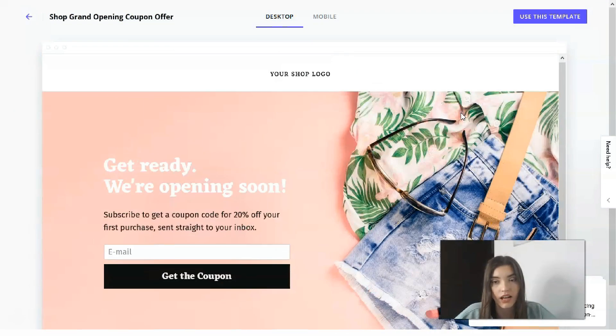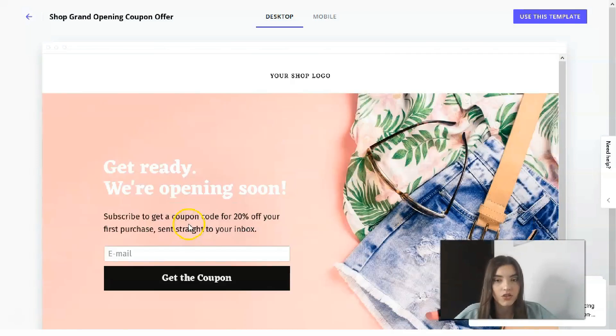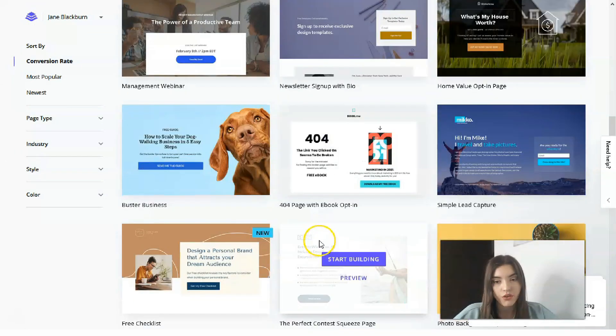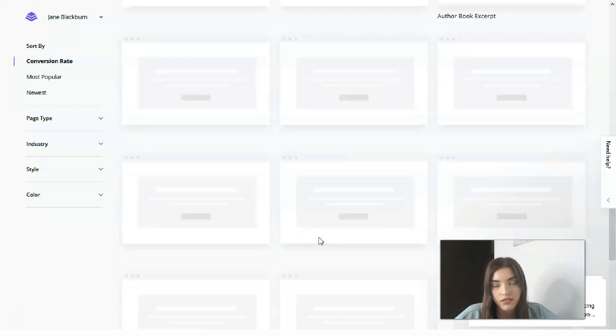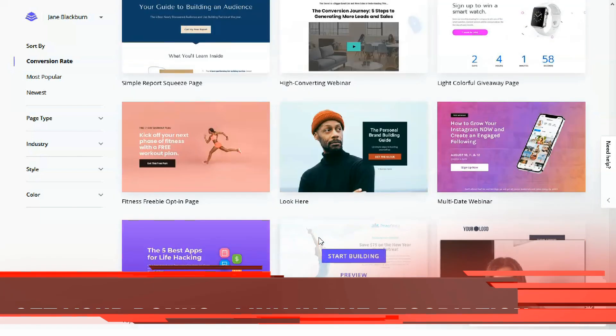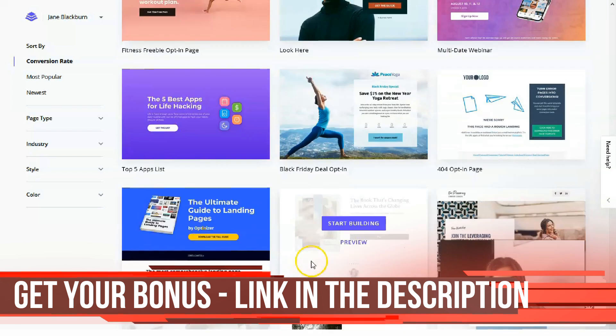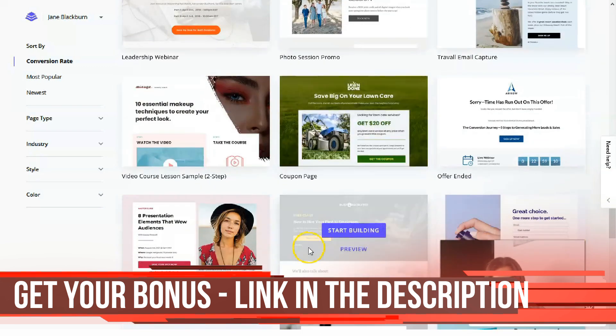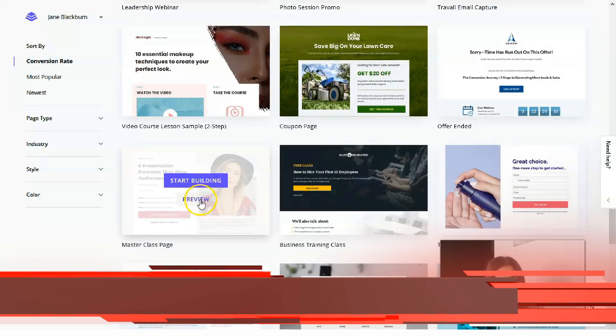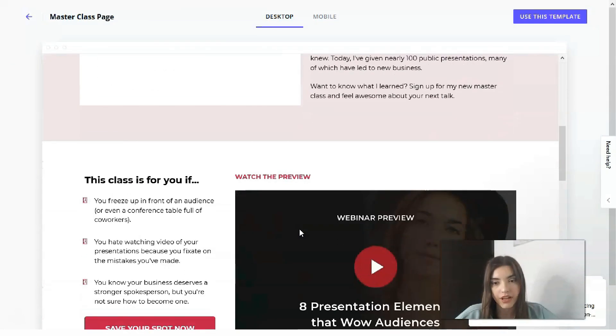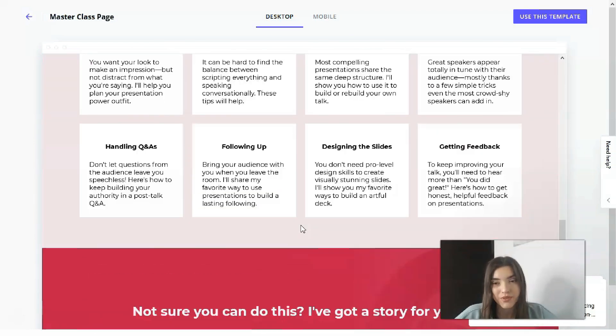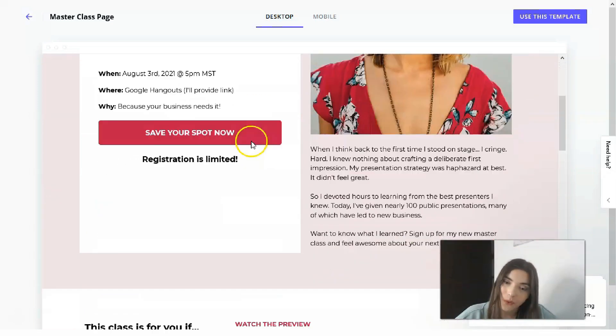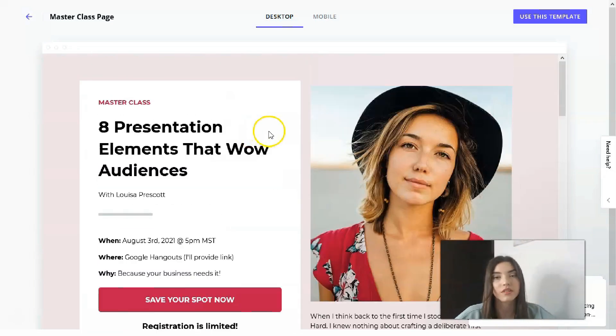This is a short template but I would love to show you bigger template. For example, let's check this one, Master Class Page. So here we have more sections. That is a pretty cool and very interesting template and I guess that we will start our journey with this template.